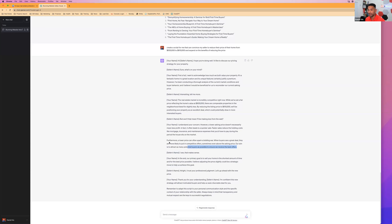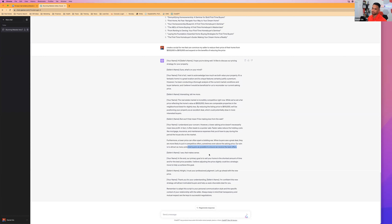The seller responds: 'All right, I trust your professional judgment. Let's go ahead with the new price.' ChatGPT provided real facts for objection handling — holding costs, bidding wars, market exposure. You don't have to use everything in the script, but you get a solid foundation for your conversation. Would anybody use this with a seller? Any questions on scripts?